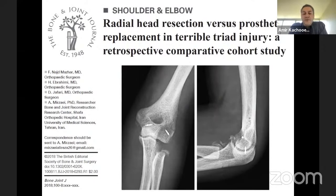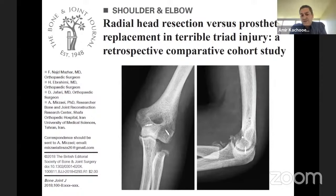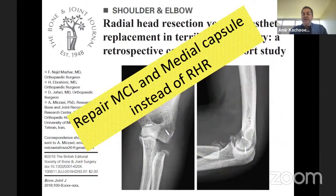A recent study comparing excision versus arthroplasty, done in Iran because of a shortage of metallic implants, showed that for patients who had excision, the medial site was repaired. LCL repair was a standard part of the protocol for all repairs, and patients who had excision also had MCL and medial capsule repair. Results showed comparable outcomes between excision and arthroplasty only if MCL and medial capsule were repaired instead of radial head replacement. So if you are excising the head, you probably need to repair the other side.